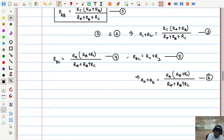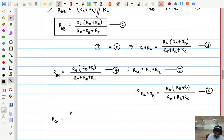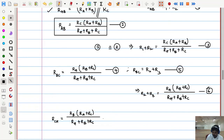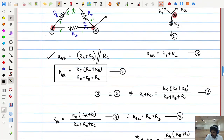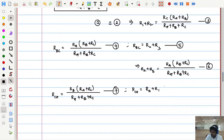Similarly, for the last terminal pair R_CA: between C and A, R_A and R_C look like series, so R_CA equals R_B(R_A plus R_C) divided by (R_A plus R_B plus R_C). Let us call this equation number 7. In Y configuration, R_CA equals R3 plus R1. Let us call this equation number 8. We equate equations 7 and 8 to get R1 plus R3 equals that expression — let us call this equation number 9.